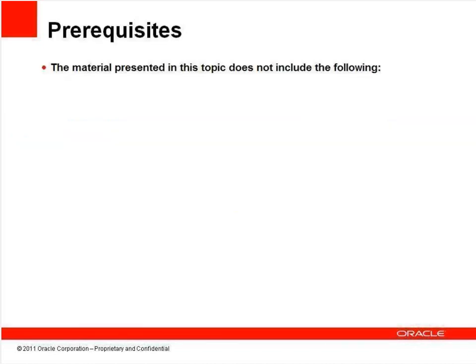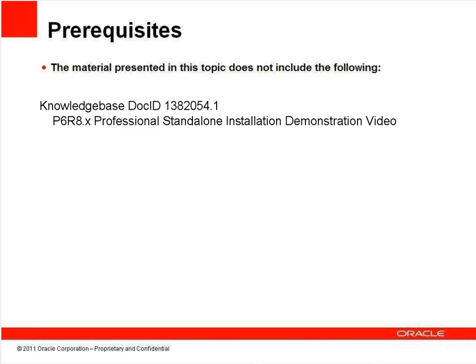This video tutorial demonstrates how to upgrade an existing P6 standalone installation from version 7 to release 8.2 or 8.3 using the bundled Oracle Express database platform, also known as Oracle XE, and covers the resources needed, prerequisites, installation steps, and possible failure points and their resolutions for such an upgrade. If you're performing a new P6 standalone installation, please see the P6 release 8 professional standalone installation demonstration video.